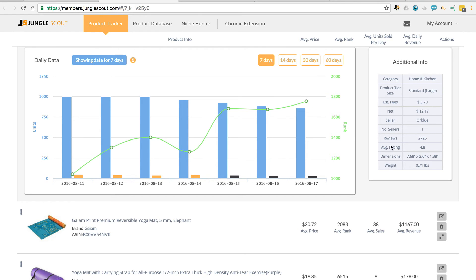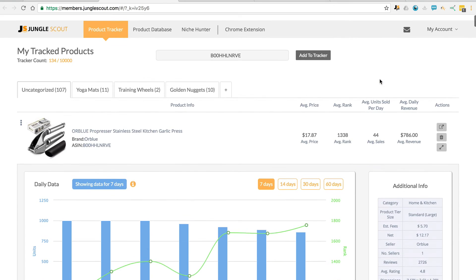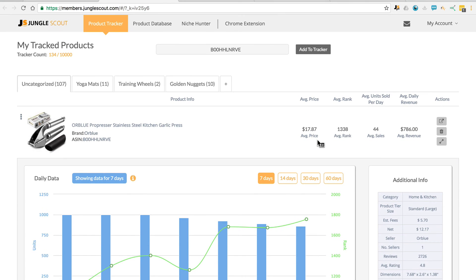So then over here on the right, you've got additional details about the product. Now above each product, you've got the average price, rank, units sold per day and revenue.